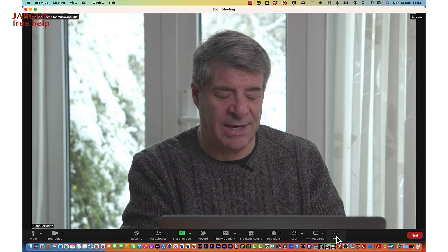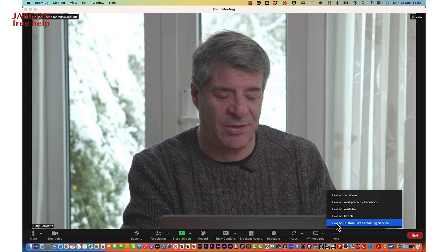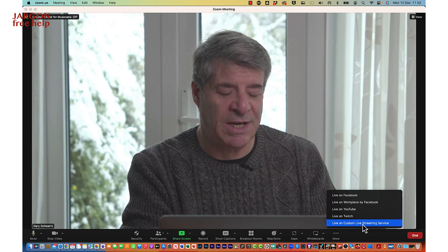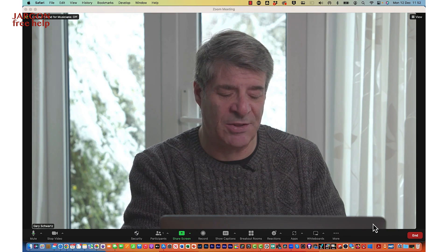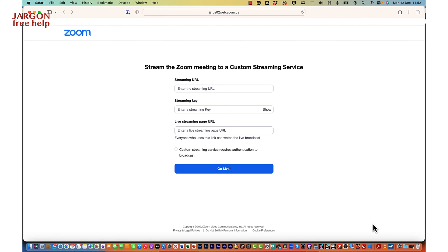So how do I get it out to the service I'm going to use, such as Hopin or Vimeo? It's the More button with the three dots — I click on that and choose Live on Custom Live Streaming Service. I click on that and it opens up a page where I enter the details. I've got the streaming URL copied — this is the YouTube one — and I paste it in.